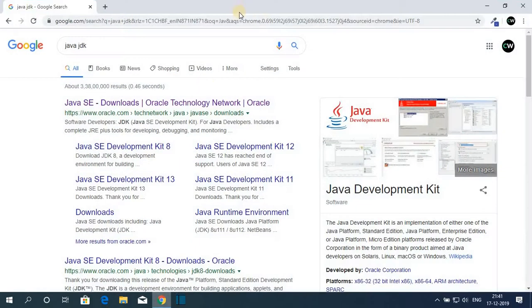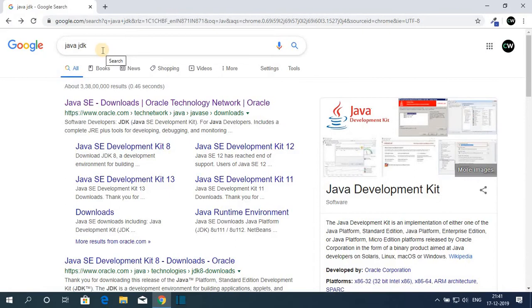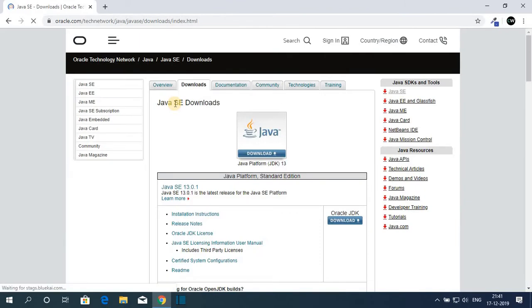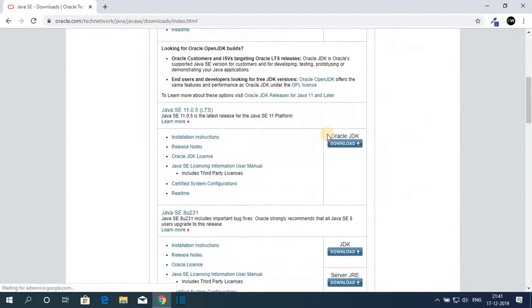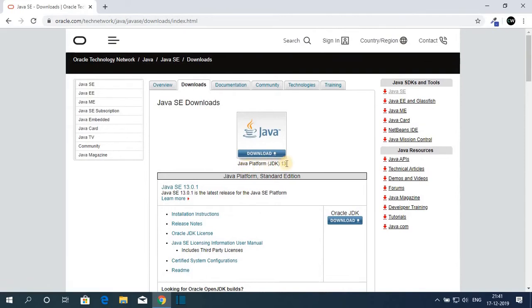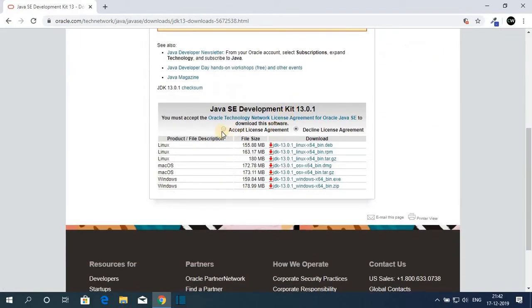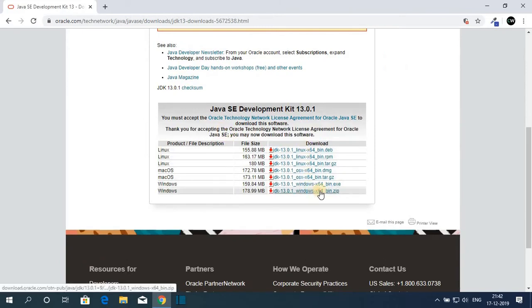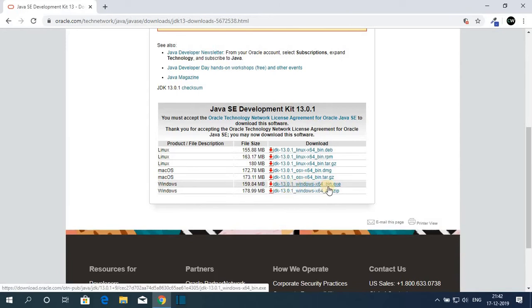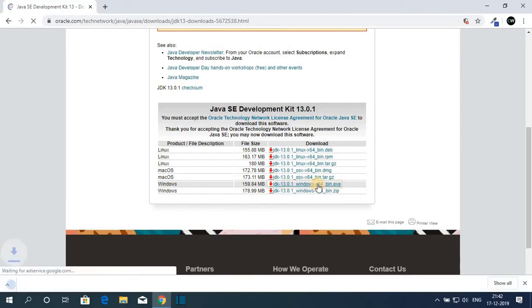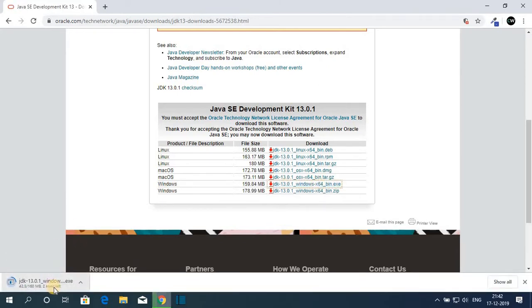To download Java JDK 13 on Windows 10, just open your favorite browser and search for Java JDK and open the link from Oracle.com. Don't worry about the download link — the download link will be in the description box. This is the official website from where you can download Java JDK platform 13. To download, just click on the download icon and accept the license agreement, then select your operating system. Let me download the Java JDK 13.0.1 Windows x86 bin.exe file. It is around 160 MB so it will take some time.